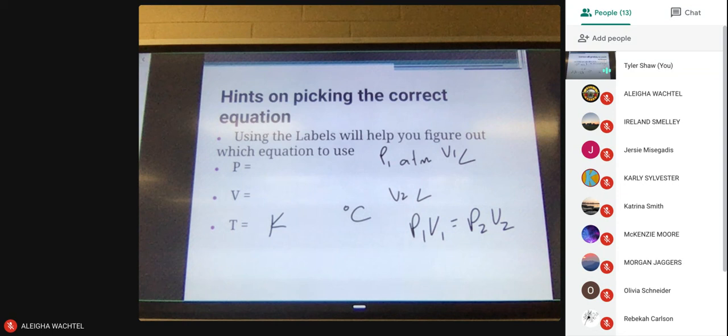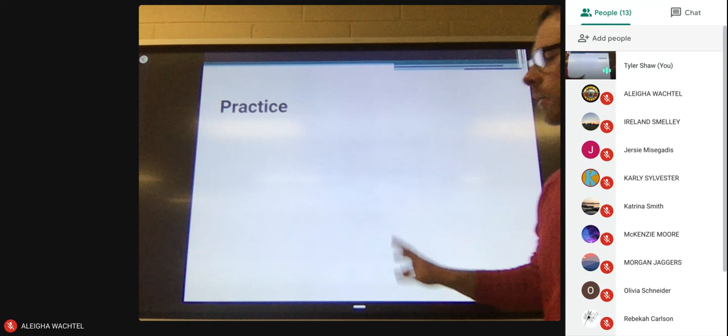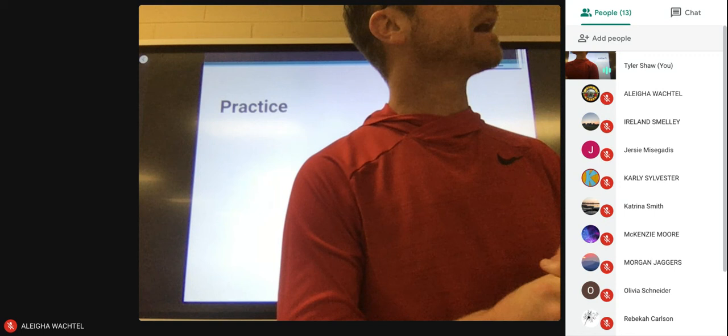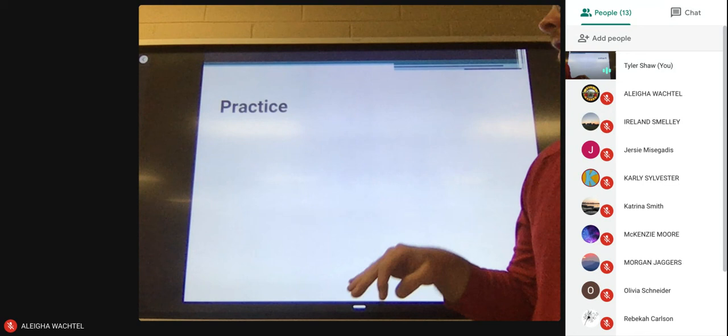What questions do you have? We're not even going to do any practice right now unless anybody specifically wants to see some practice. I'm going to stop the recording. If you guys need or want to see some examples, just holler at me.